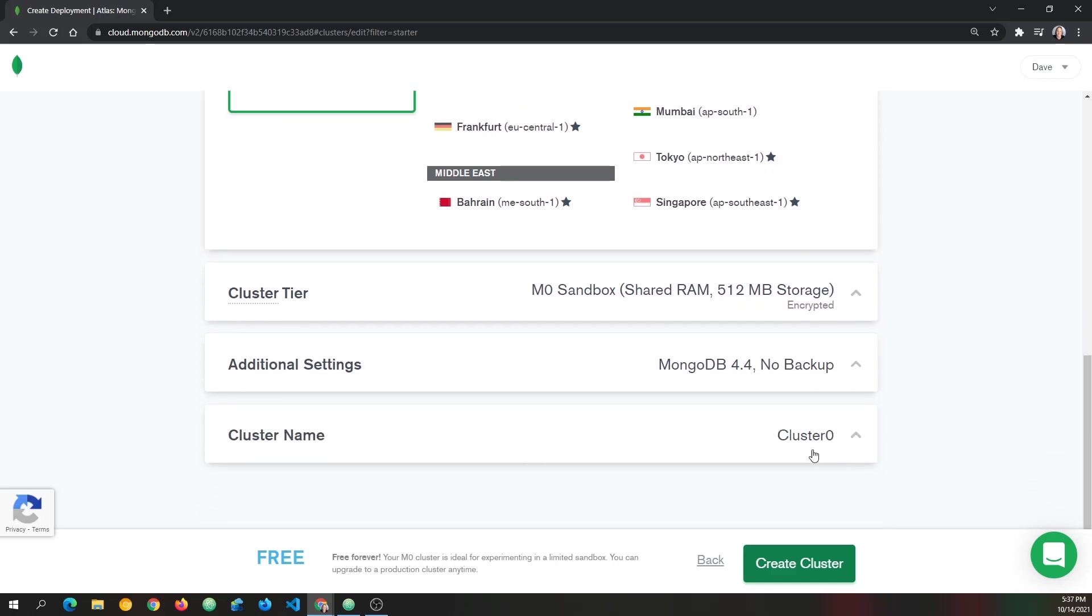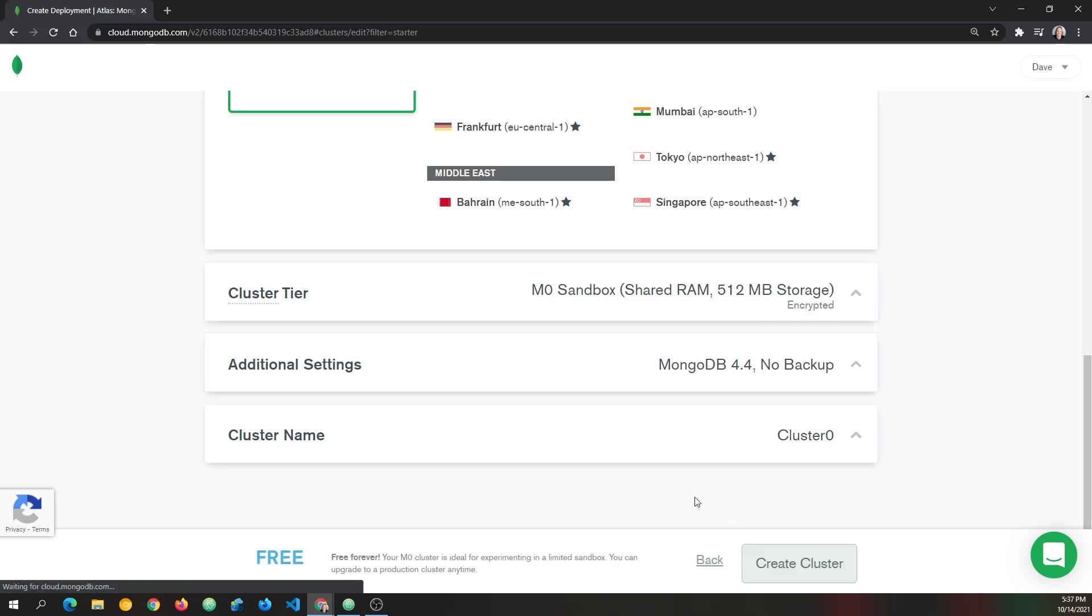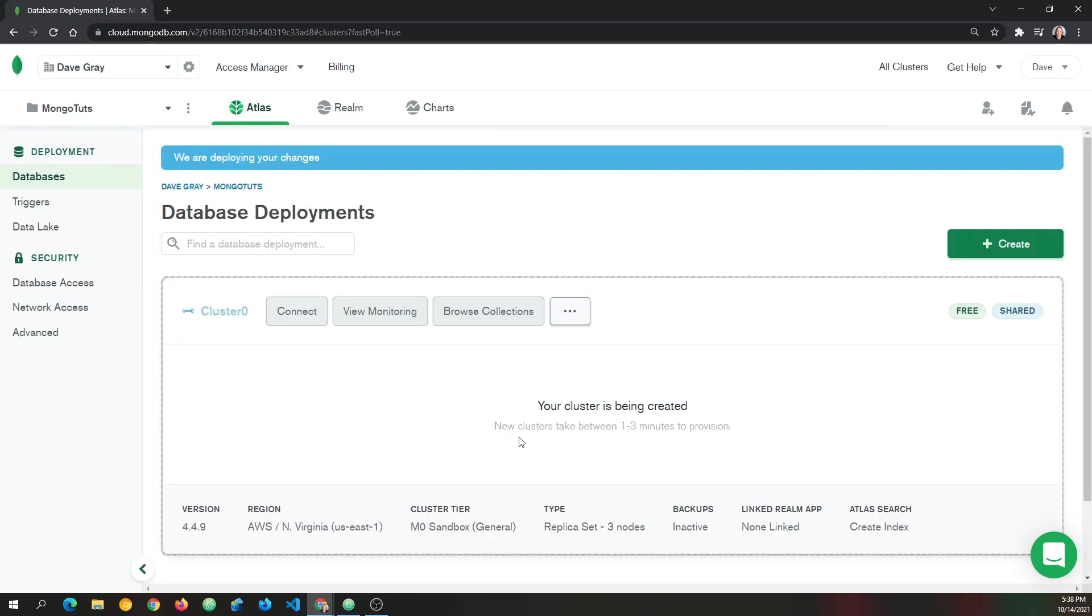even the default name here, cluster zero, and click create cluster at the bottom. Now it says new clusters take between one to three minutes to provision. So I'll come back when this is finished.